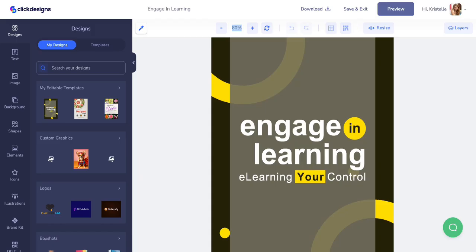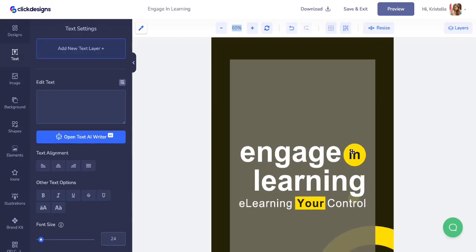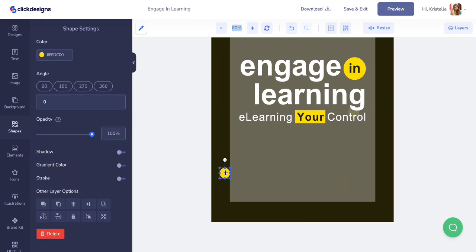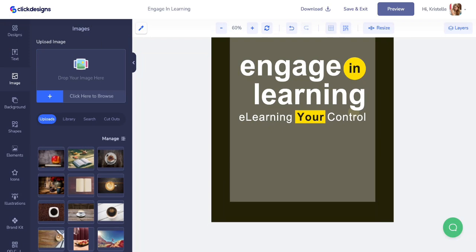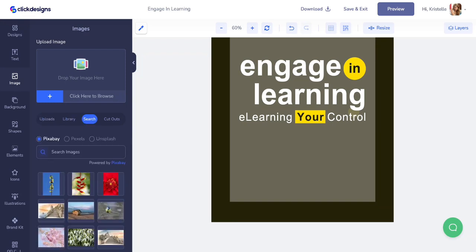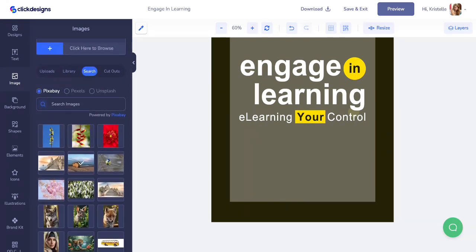I have my template and editor open. What I want to do is replace the background with an image, so I'm going to remove these shapes and replace it with an image. To do this, go to the image section on the side of the editor — there are four different ways to add an image to your canvas: upload an image, choose from the image library, choose from the search bar, or choose from the cutouts. I'm going to use the search bar and type in an image I want, then choose from the options Click Designs gives me.